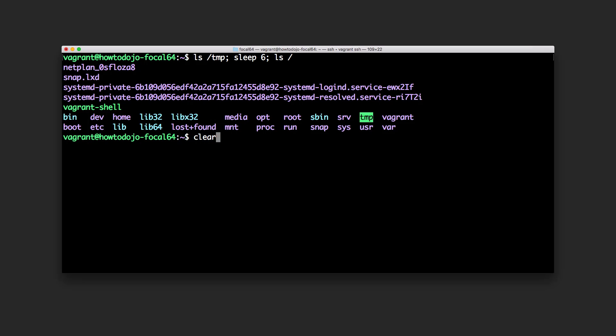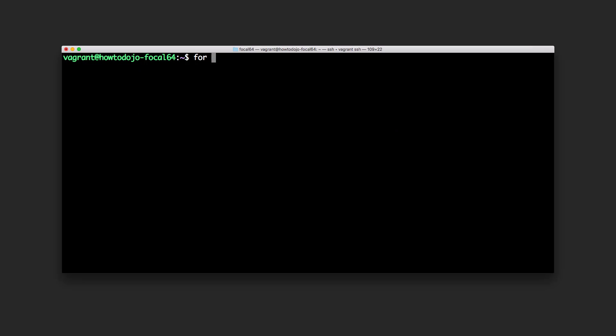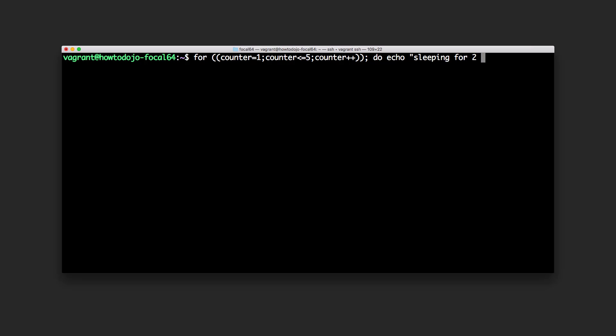Another sample is for example with a loop. For counter one, less than or equal to five for example, and then we will plus the counter. Let's just do print or echo sleeping for two sec, sleep two, and then done.